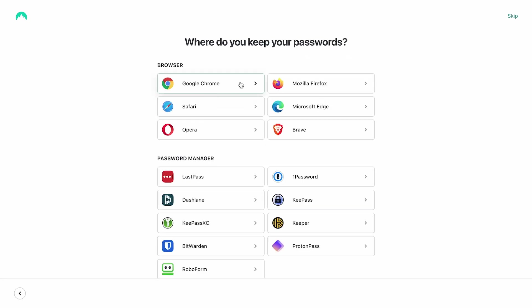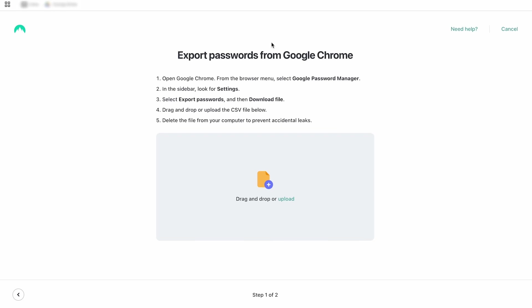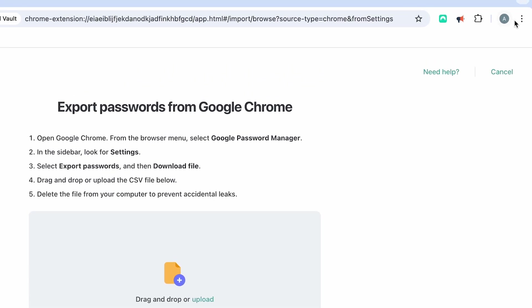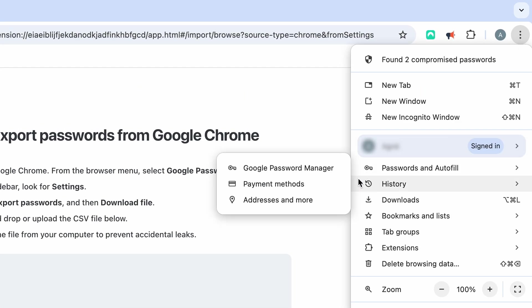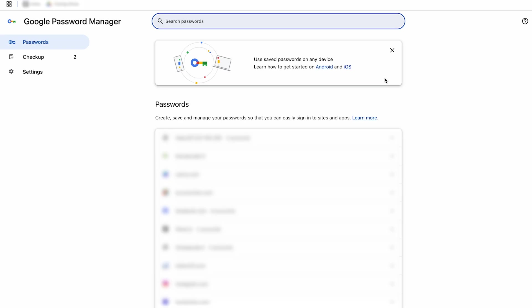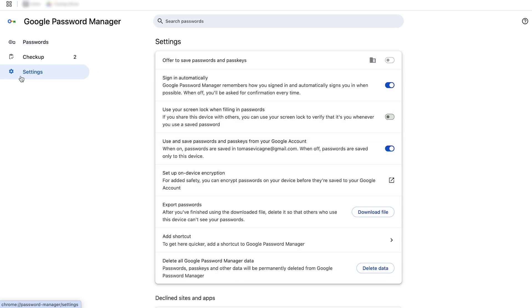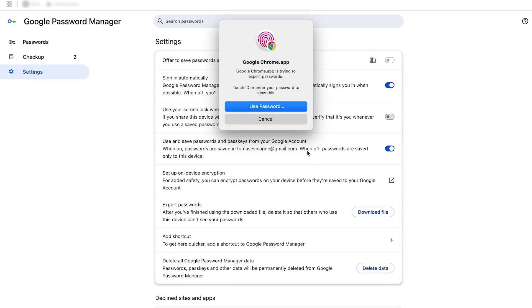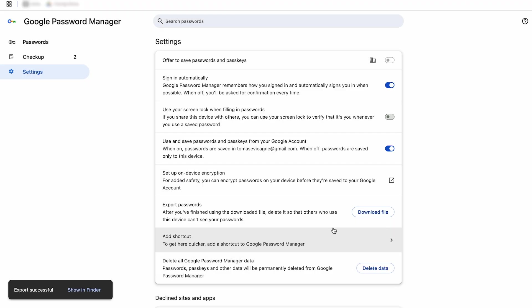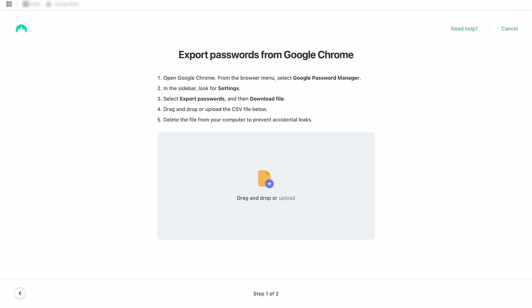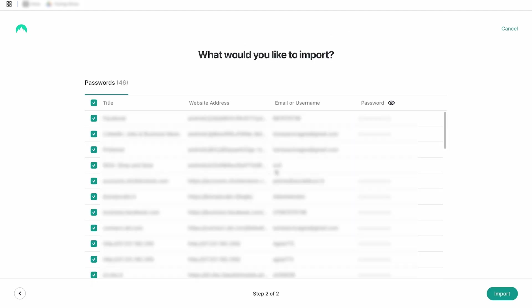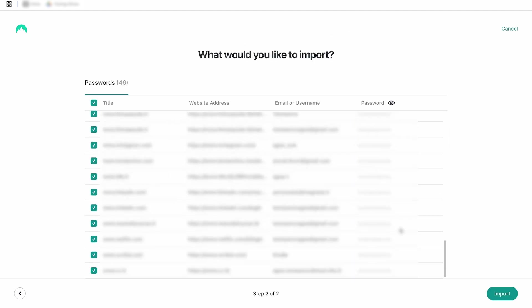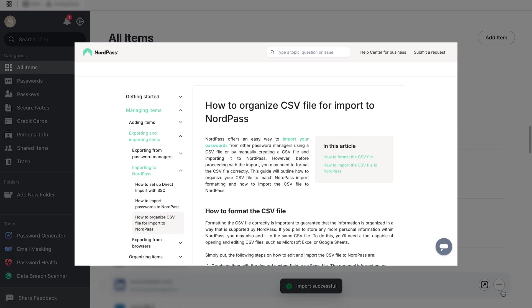If importing via a CSV file, ensure that they adhere to our template, which organizes the information according to the headings provided in the CSV file. You can find detailed instructions and a downloadable template in our help center.